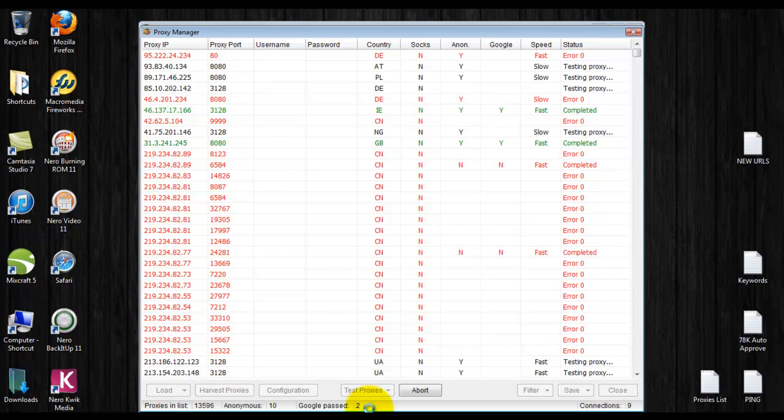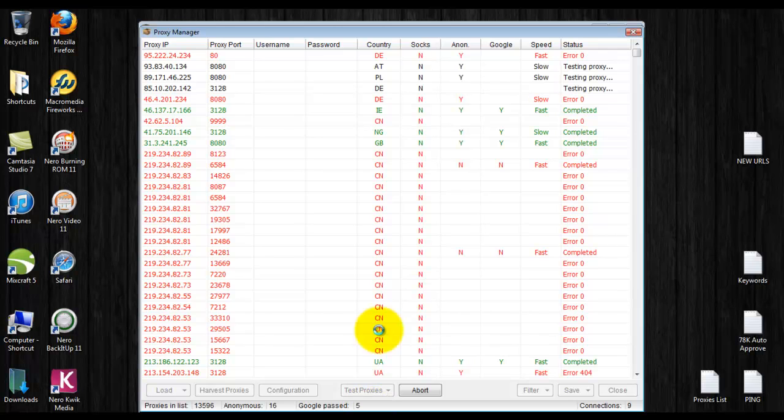I like to start with at least 50 proxies per 10,000 URLs in my blog commenting list. Usually works pretty well. I'm not going to show you the entire testing process because it's pretty simple.